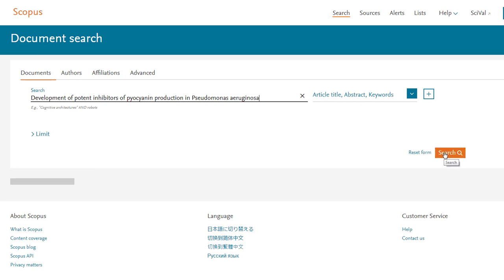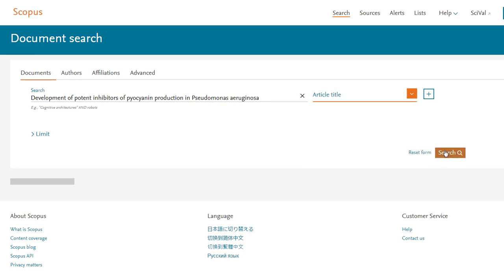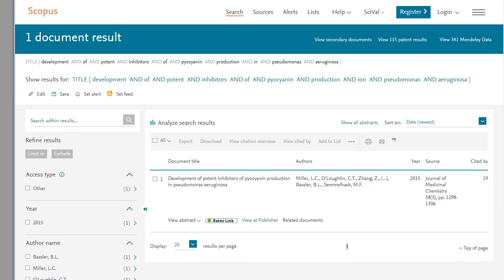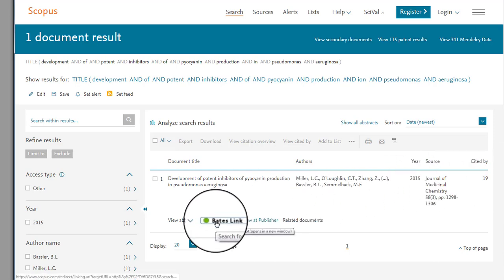A search of this title in Scopus using the article title field locates the bibliographic information required to access the article. From this result, we now know the authors, the title of the journal the paper was published in, and the date of publication for the article. There is even a Bates link button that we can select to provide access to the paper, either via direct download, or if Bates does not have immediate access, via interlibrary loan.